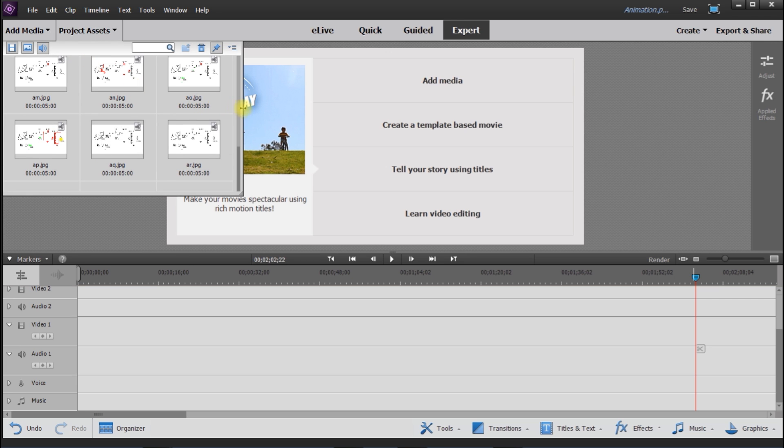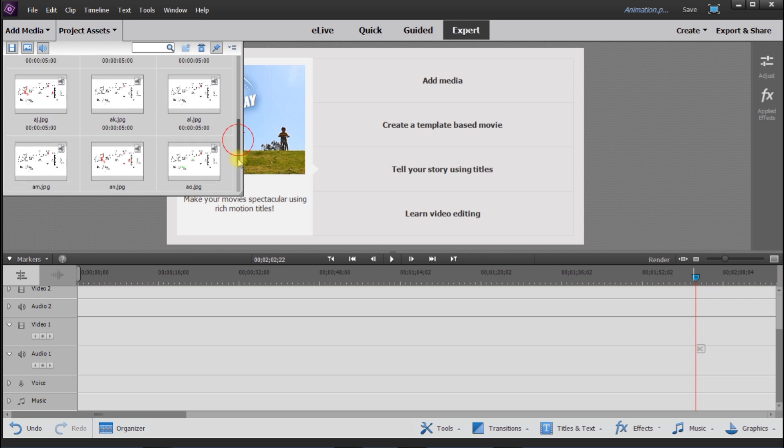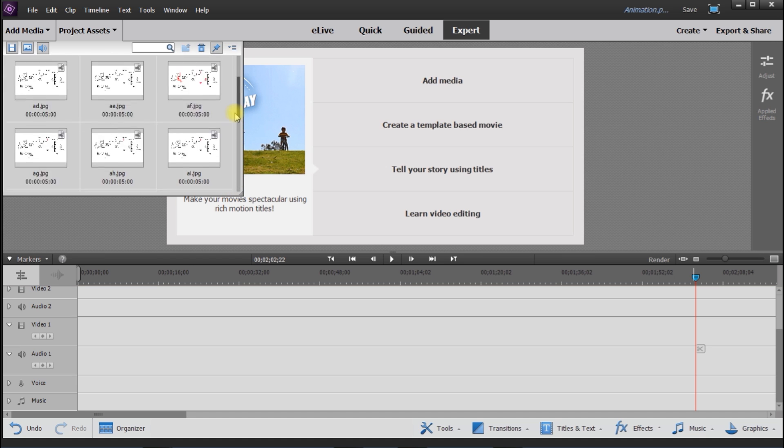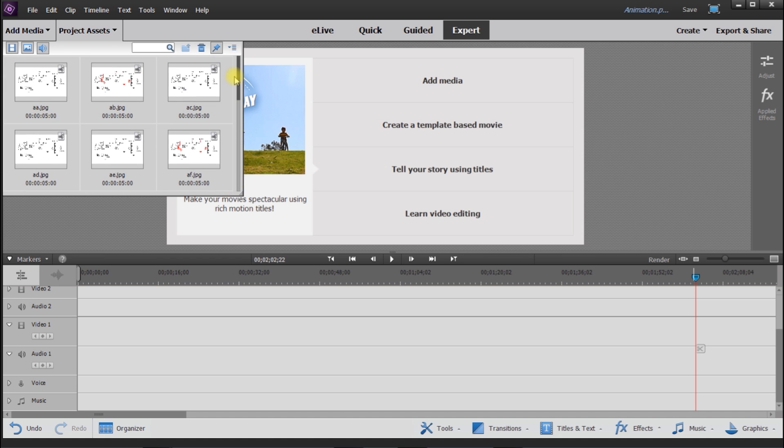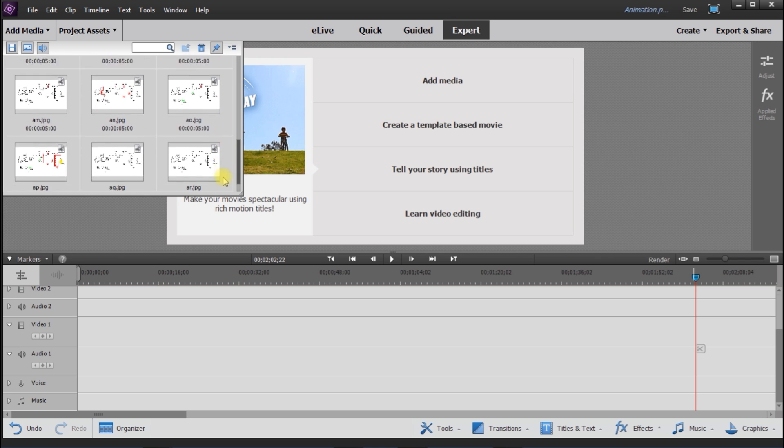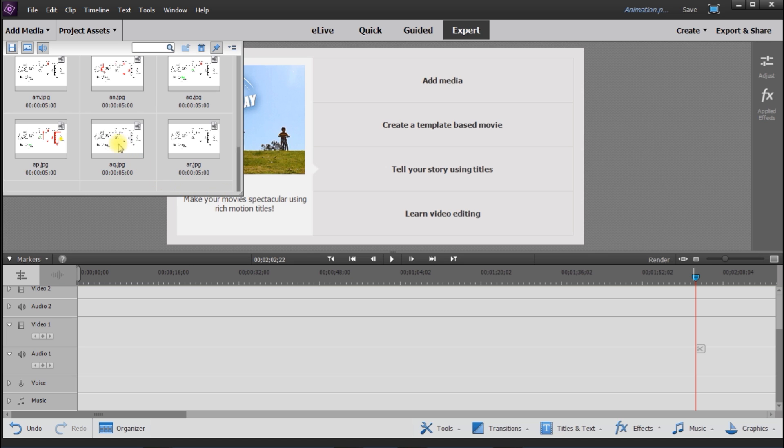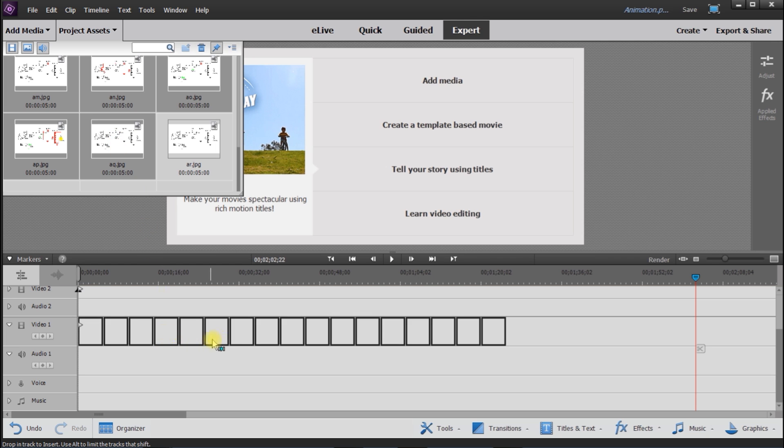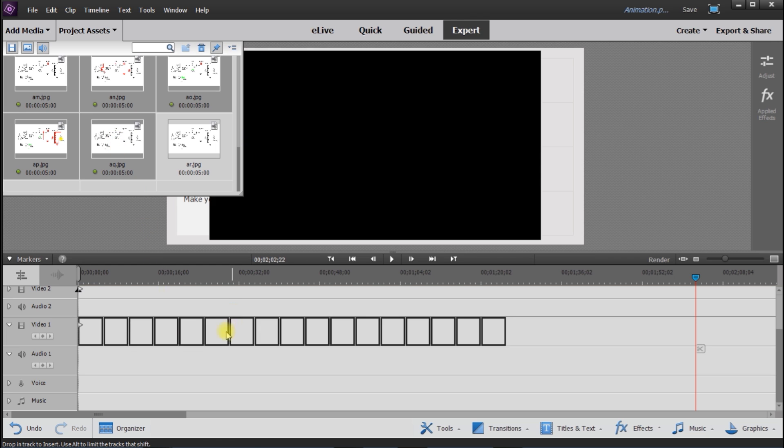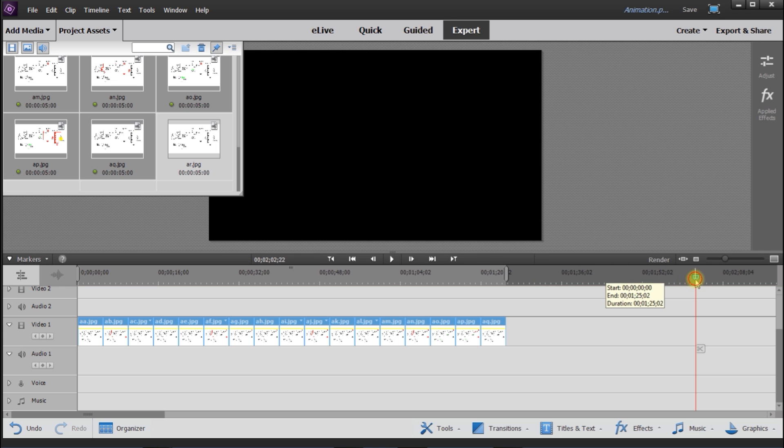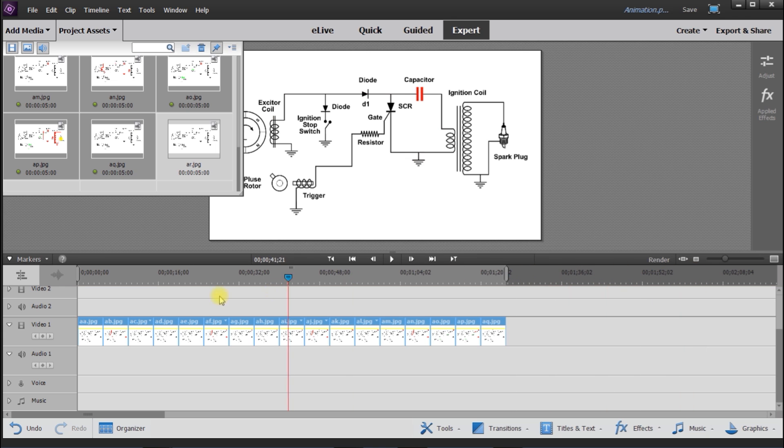I have loaded in those JPEG files, and now I'm going to grab the ones that I want to use and put them on the timeline. All I have to do is drag and drop them down. I'm going to move the timeline back. There we go.